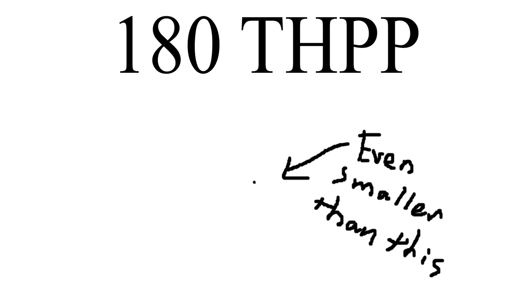Imagine all the matter in the entire universe contained in a nearly infinitesimally small space, and the absolutely absurd levels of energy that were present.